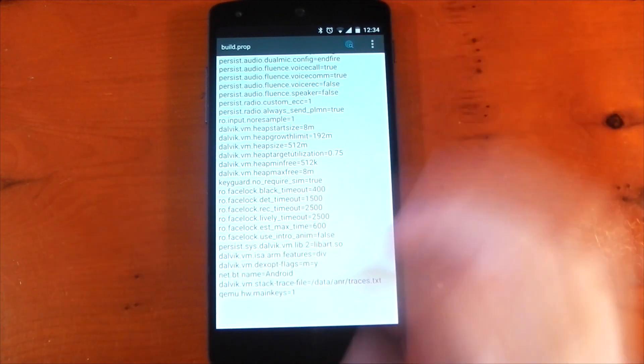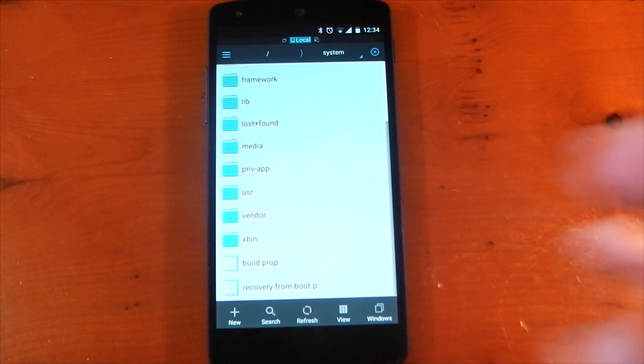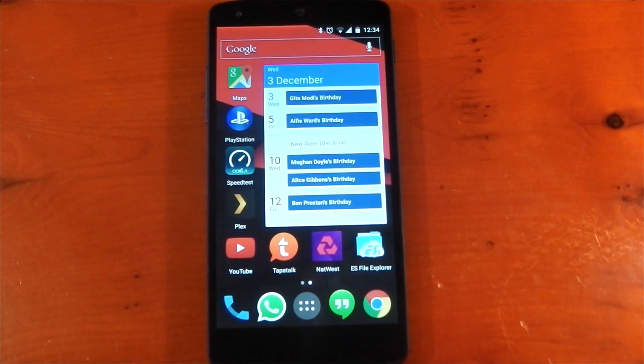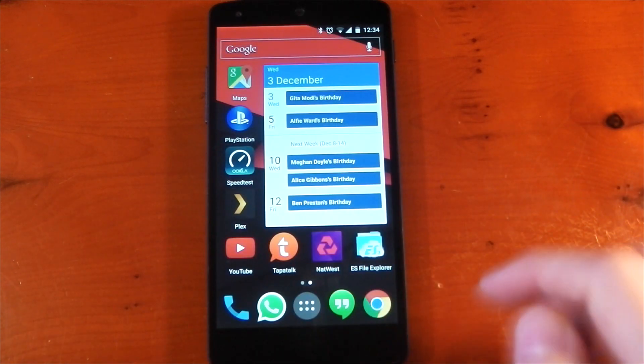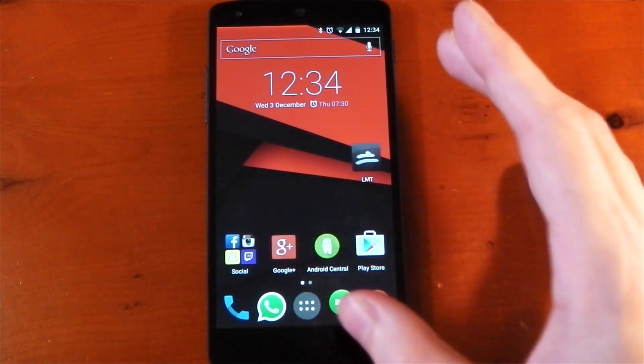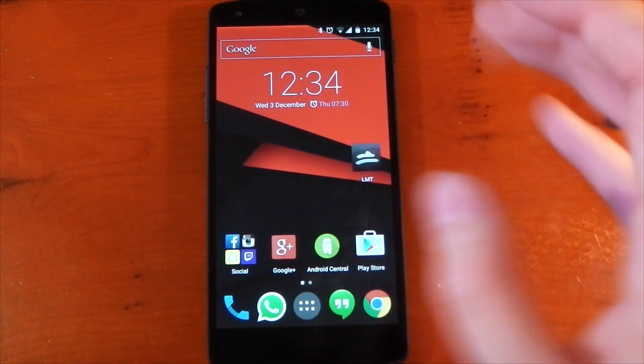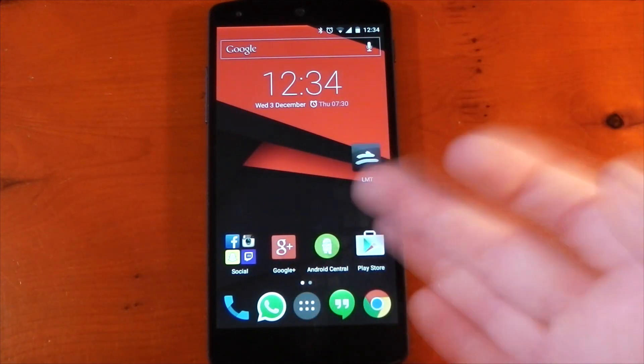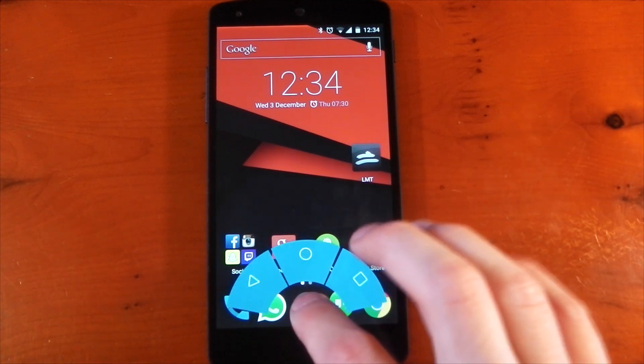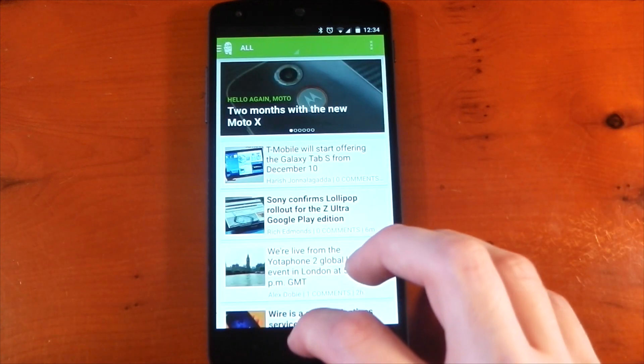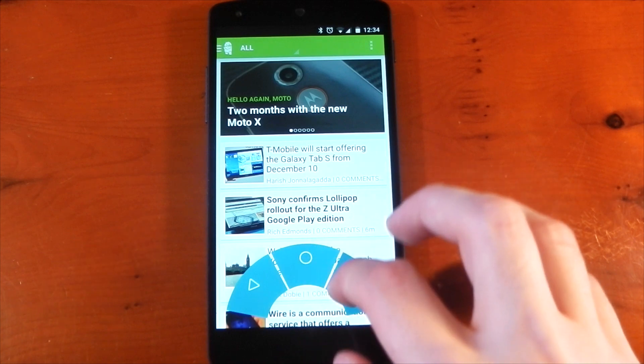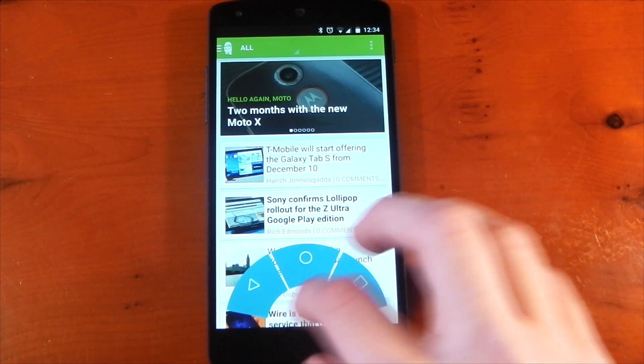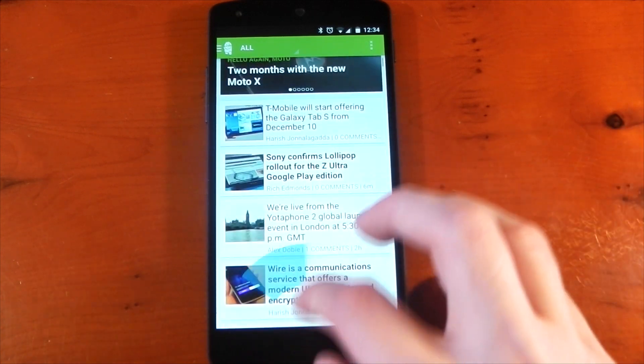Once you've done that, hit save and then reboot your device. And when you come back on, you're not going to have a nav bar here and you're just going to have to wait a few seconds for Pi to activate. And then you'll have basically the setup I have right here. I'd suggest the first time you do this, putting LMT launcher on your home screen so that when you reboot your device, if for some reason it doesn't start the service, you can manually start it. But I haven't had any issues with that.